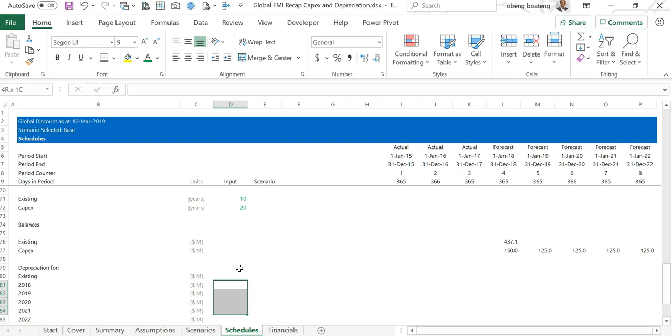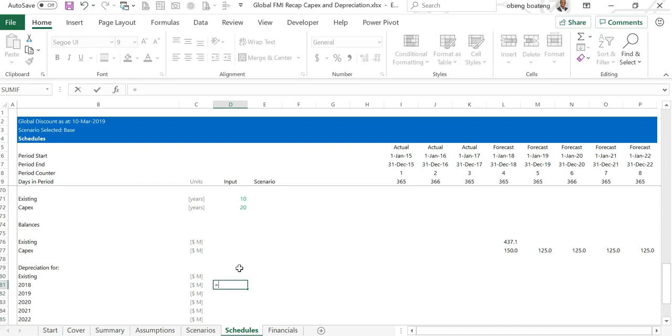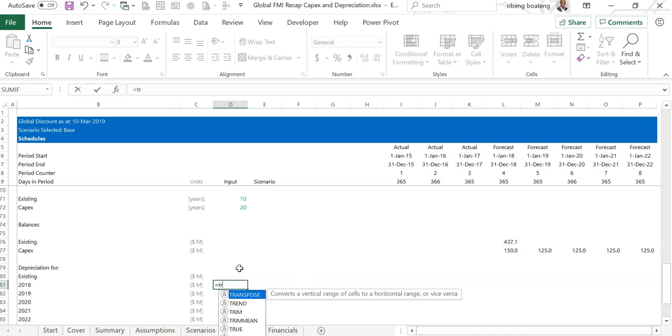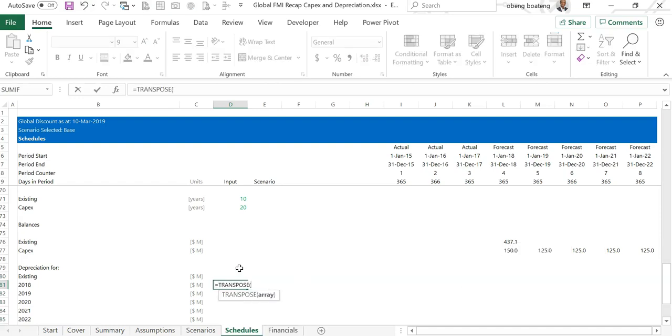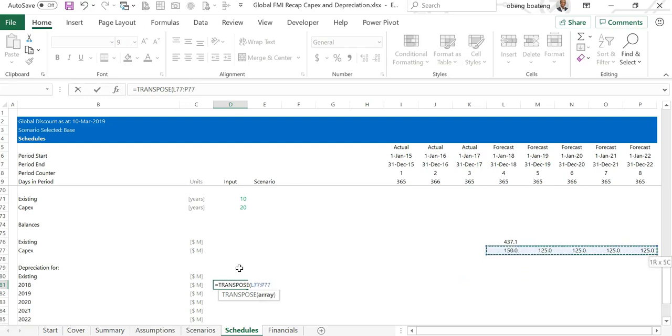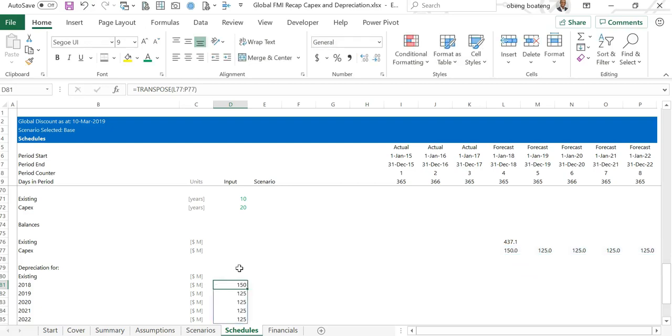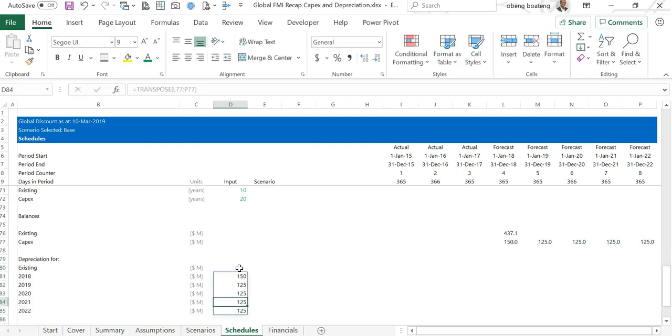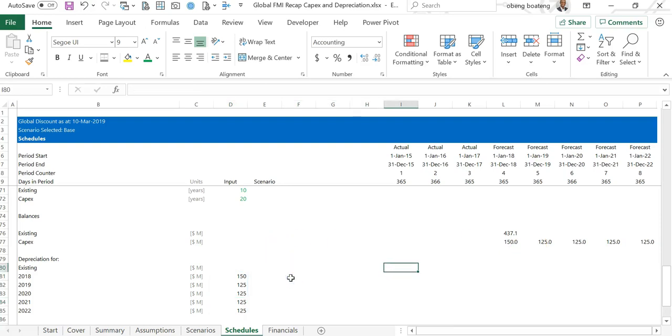Whatever numbers I calculate will be in dollars, so I'll quickly paste them here. At this point I need to bring in the balances for the capex. To make it easier, I'm going to use the function transpose. So transpose, and I'm going to select this, close, and then press control enter. So I have a vertical orientation on these same numbers.